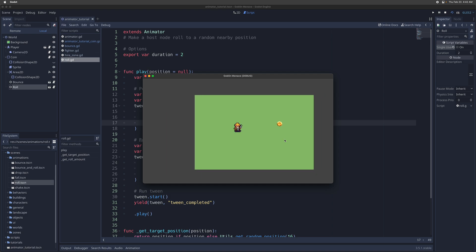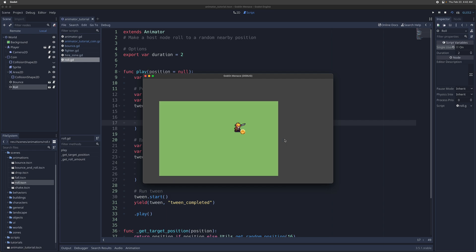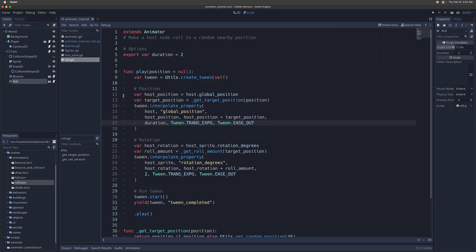Now let's see how we might want to have it both bounce and roll to a random position at the same time, i.e. bounce to a random position, or bounce and roll. That's very easy.